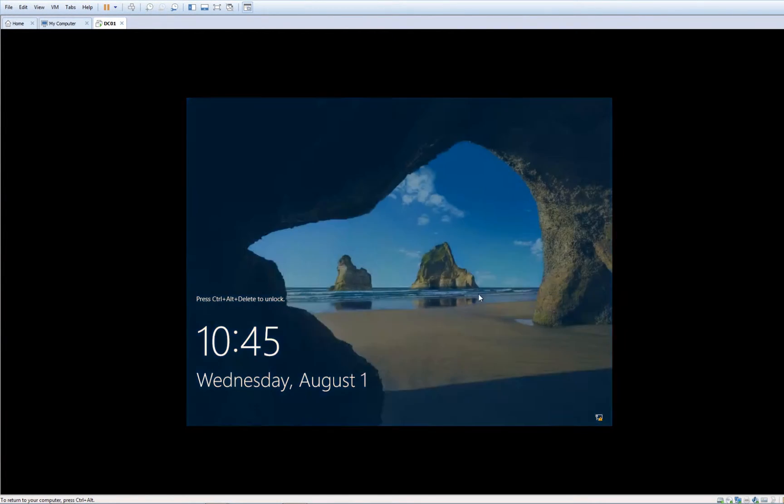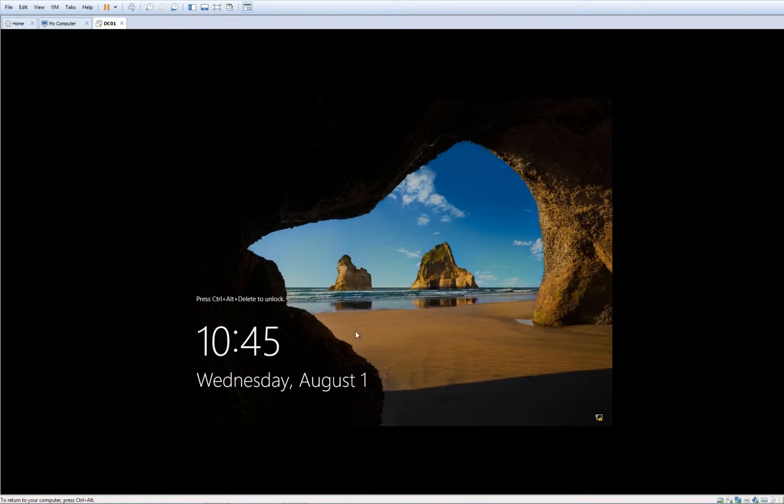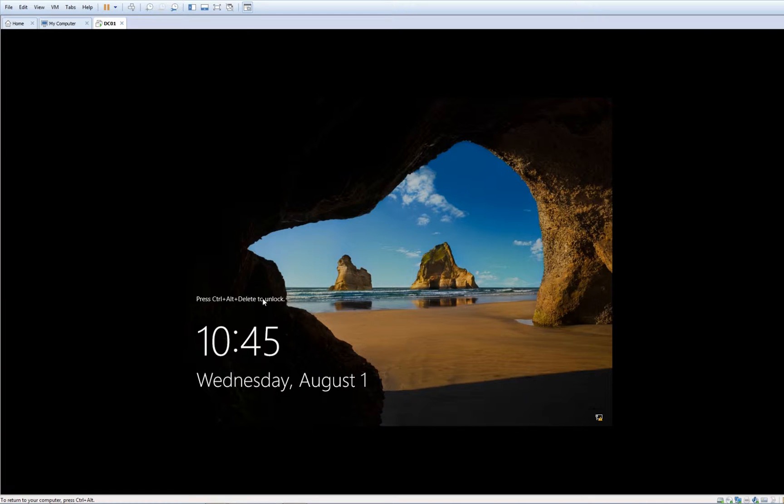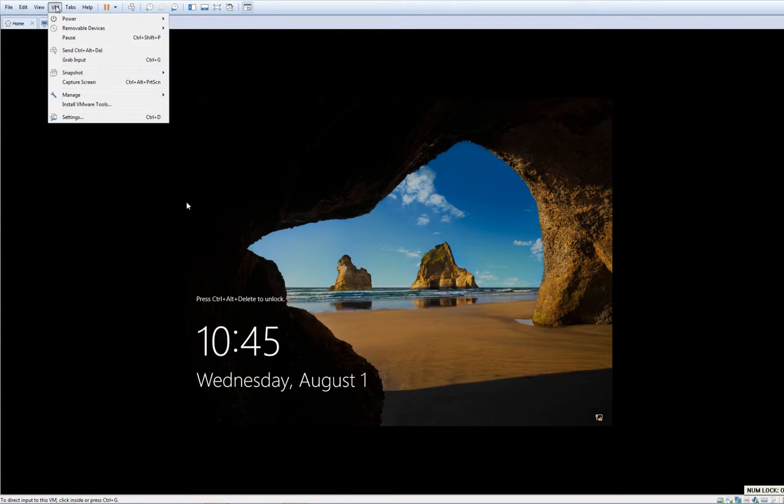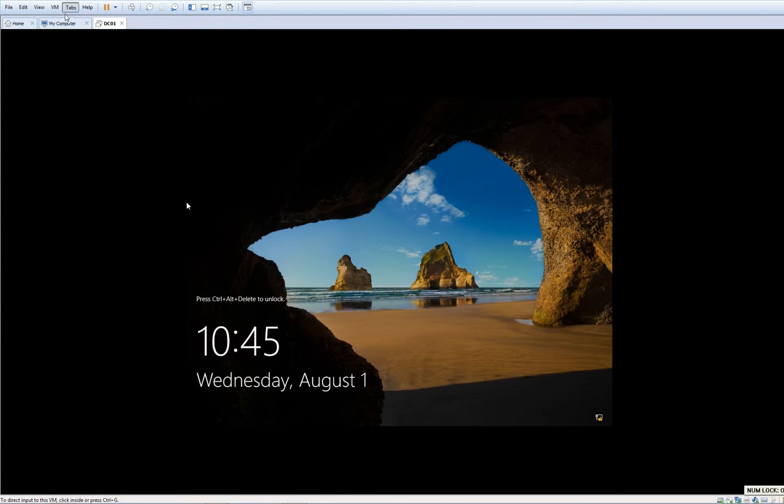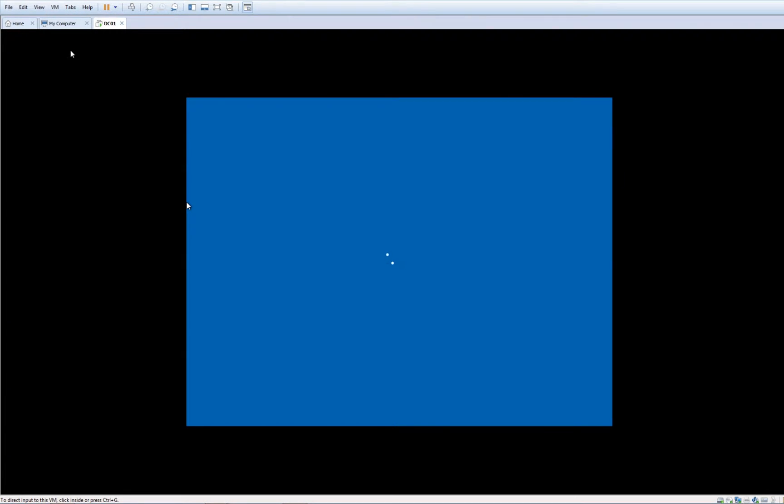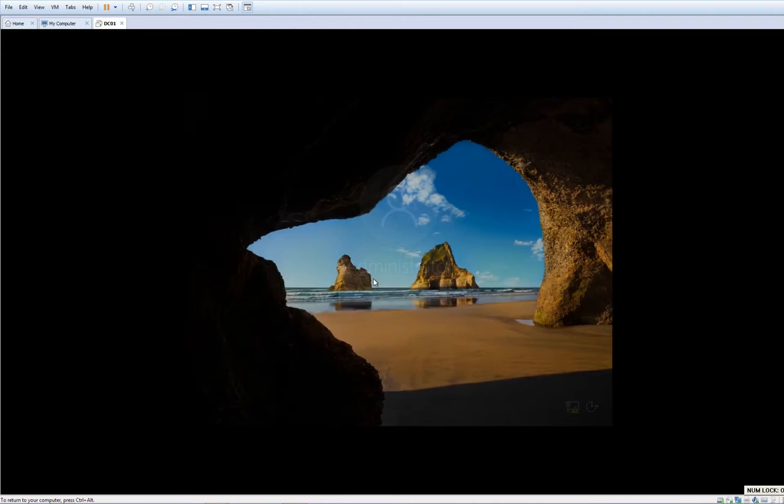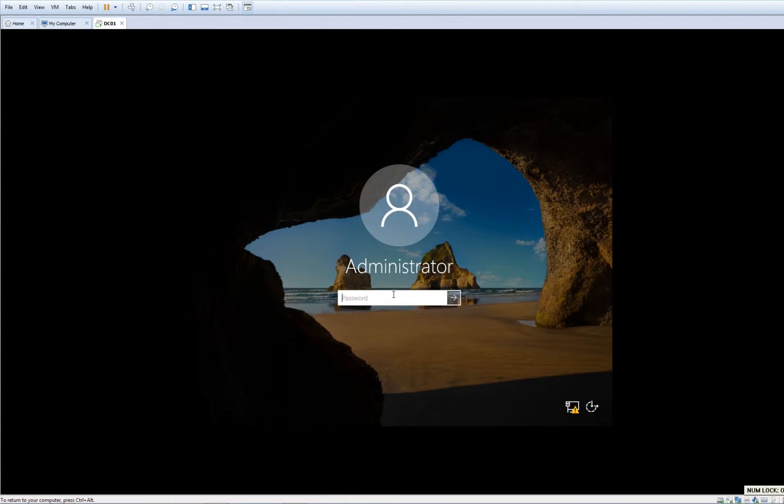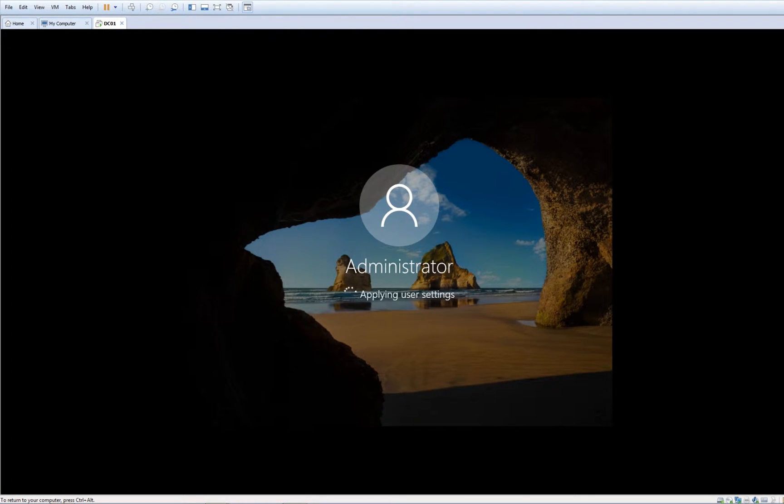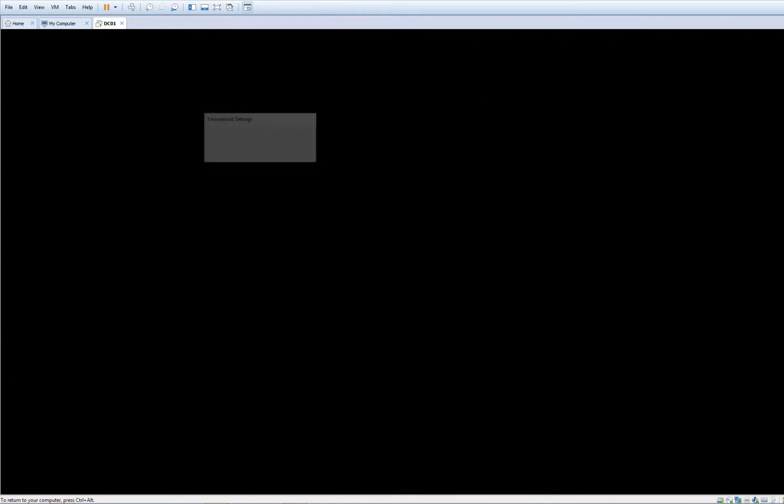We successfully finished installing. If you try to click Control-Delete, it will give you the control-delete from the real machine. But you can click VM, Send Control-Alt-Delete. Let's insert the password. We managed to install Windows Server 2019, but before we end the video I would like to tell you something.